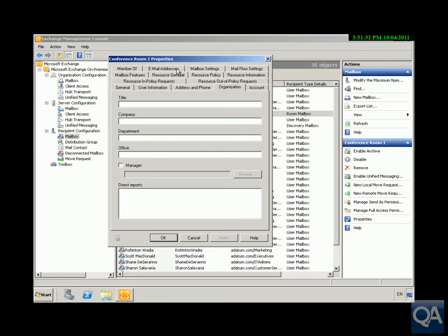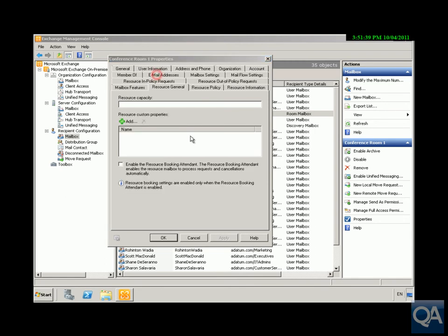There are some things within here though that make these things unique to room type resources, so we'll have a look at these various buttons that we have in place. We've got Resource General so we could put in here resource capacity for example, and we could say that this room can have a maximum of 16.